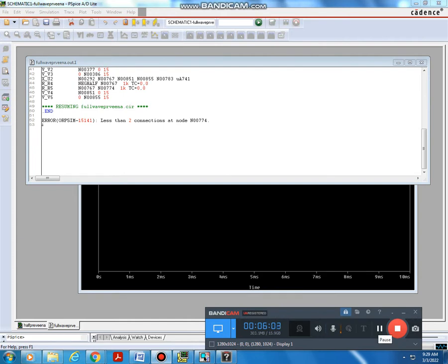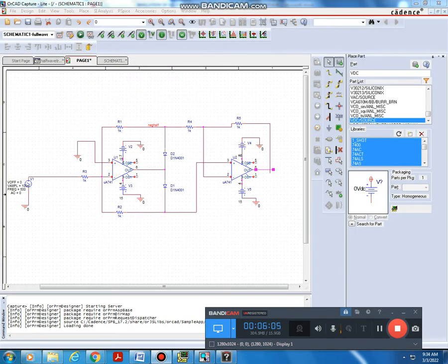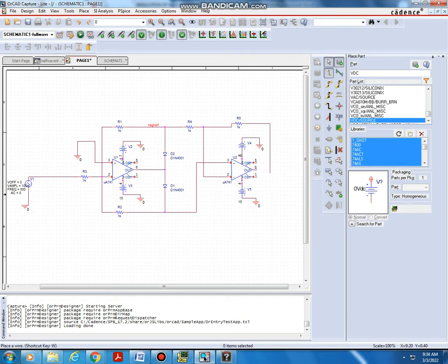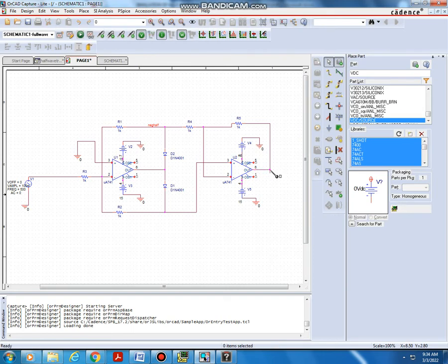The error was at this point — you can see the node is not connected here. That means this point is not connecting together. Let us connect it together — delete this wire and draw a wire here. From this point to this point, end this wire, and keep a node here. Then place the voltage node at this point so the output waveform will appear.